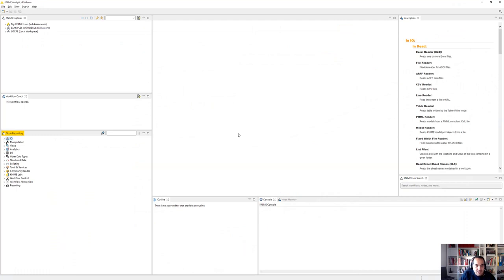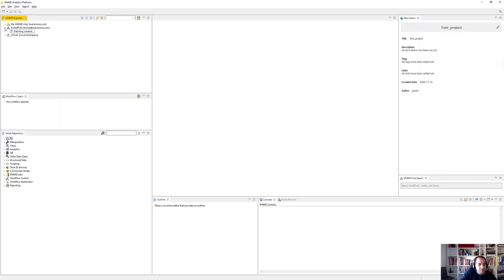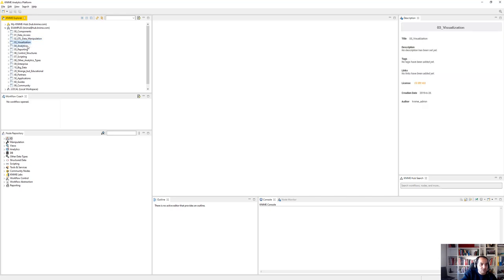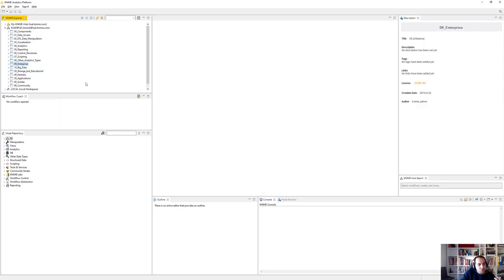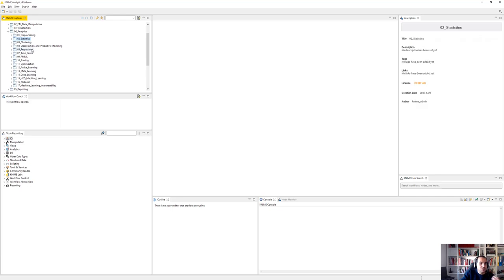When you download and install KNIME, this is the first view. We have different windows: the KNIME Explorer shows your projects and some existing examples. If you double-click, you'll see examples for different purposes — data access, ETL, business intelligence, visualization, analytics, reporting, control structures, big data, enterprise, and more. Inside analytics, you can find statistics, clustering, classification, regression, time series, and so on.